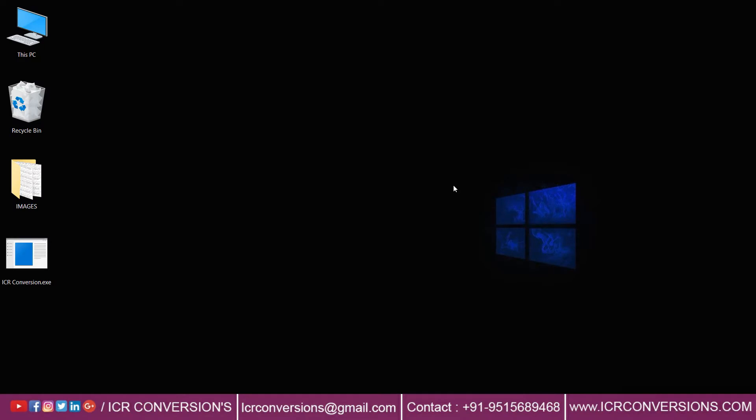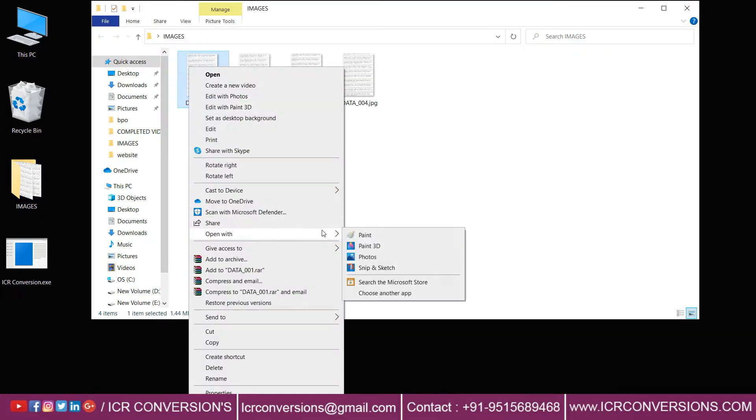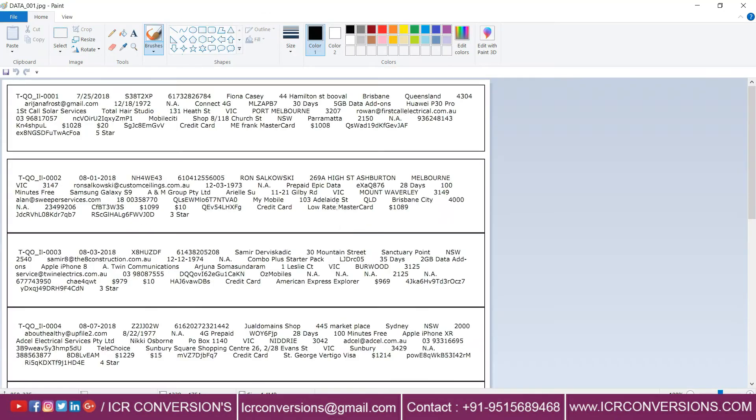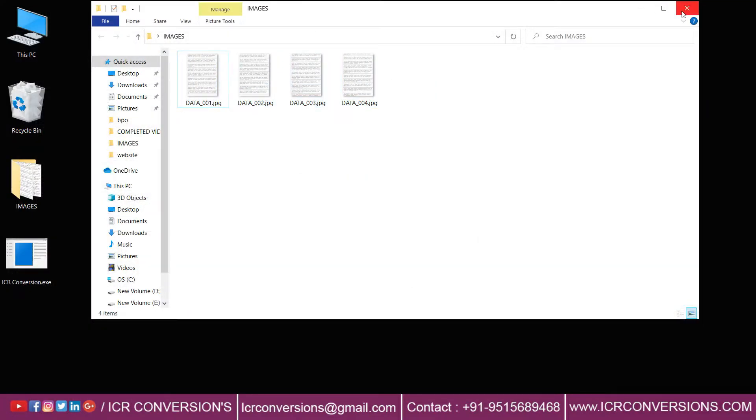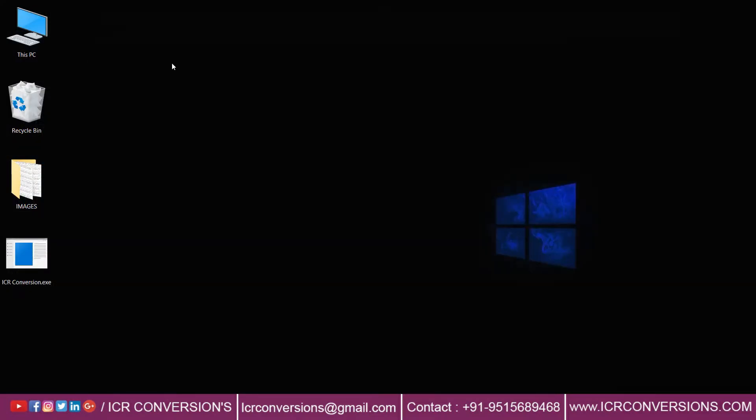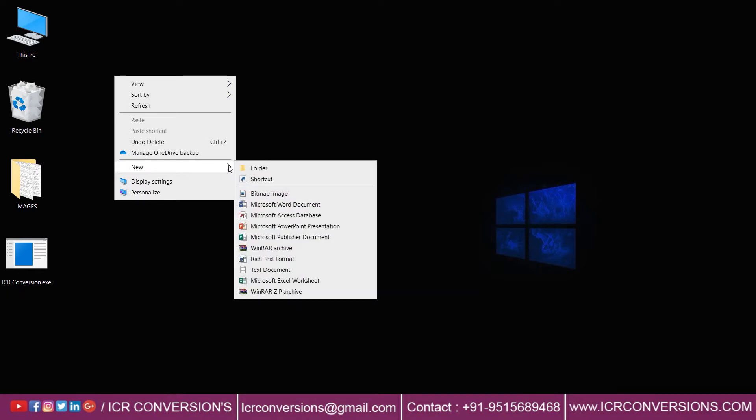Hello everyone, welcome to ICR Conversions. Today you will see how to convert different kinds of images into Excel. Let's see the images - these are the images that will be converted into Excel. Create a new folder to save the converted Excel files.